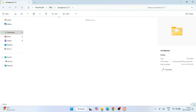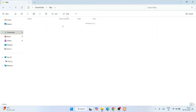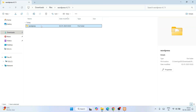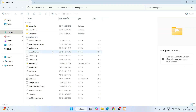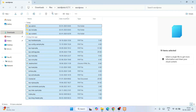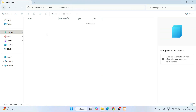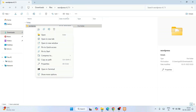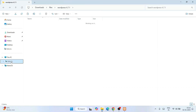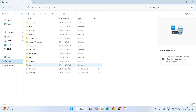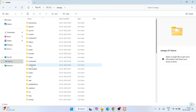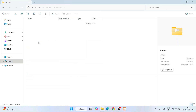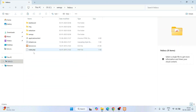Now go to the extracted WordPress folder — it contains a WordPress folder with all the files. Right-click and cut that folder. Go to the C drive, open the XAMPP folder, and inside it find the htdocs folder. Go inside htdocs, right-click and paste the WordPress folder there.